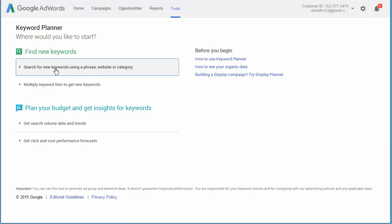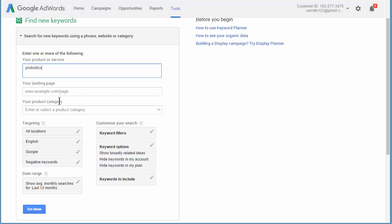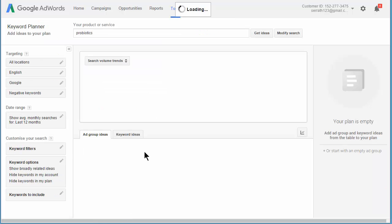And when this logs in, we can then just go ahead and type in a keyword phrase, do our keyword research, get some ideas.